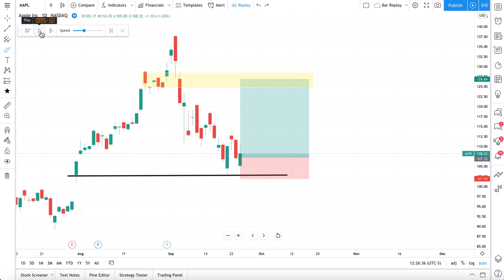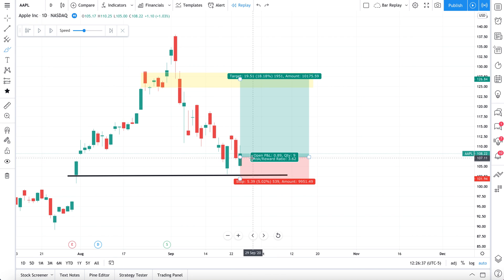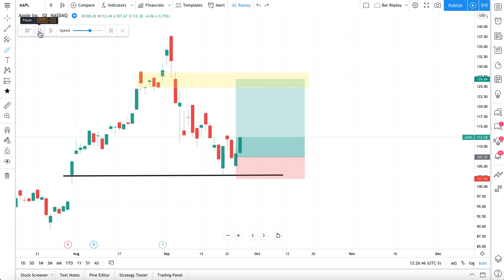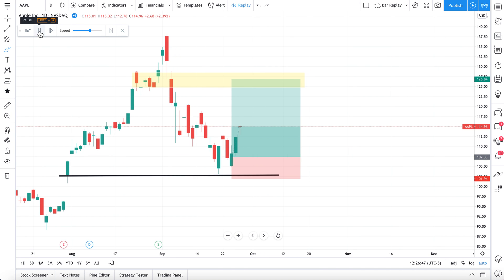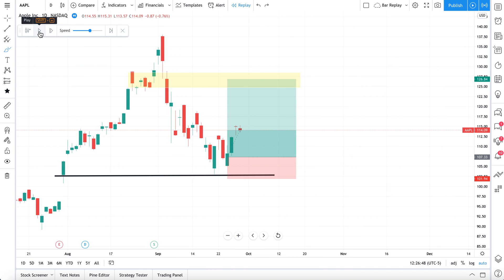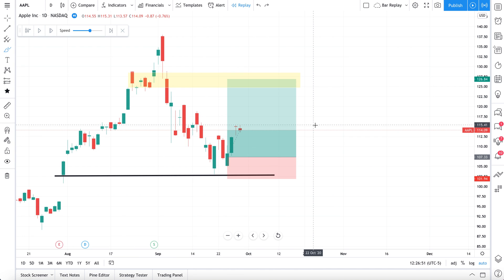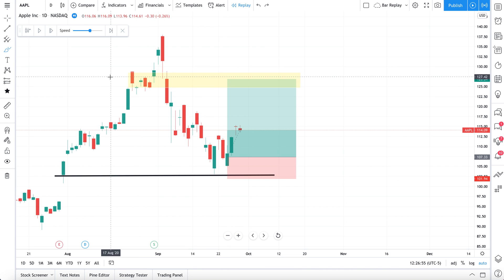There's the first candle — so we would have entered the trade here. It looks like we did, and we would not have gotten stopped out. Let's speed this up a little and press play again — now a bar updates every second. We'll press pause. So far so good. Check it out — our strategy off this double bottom, not so bad.